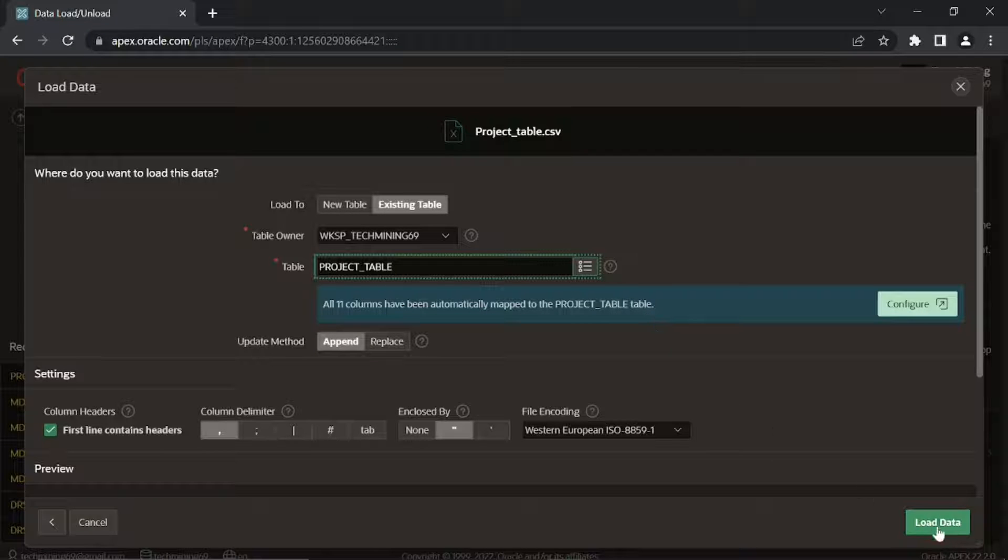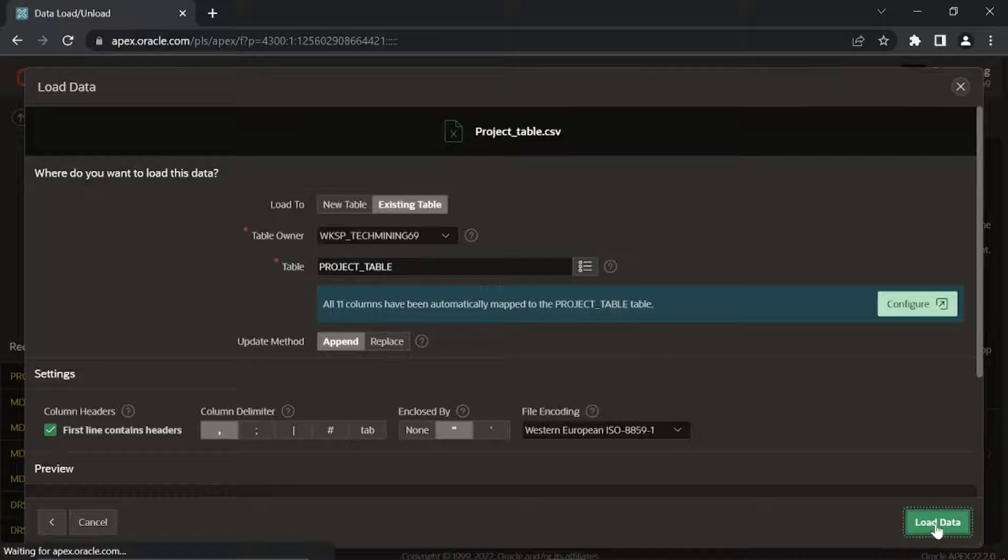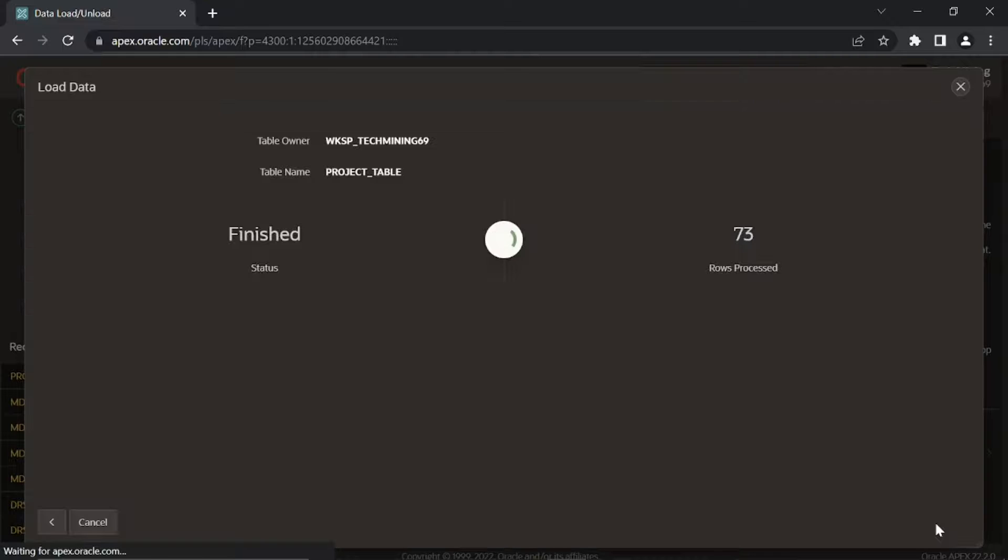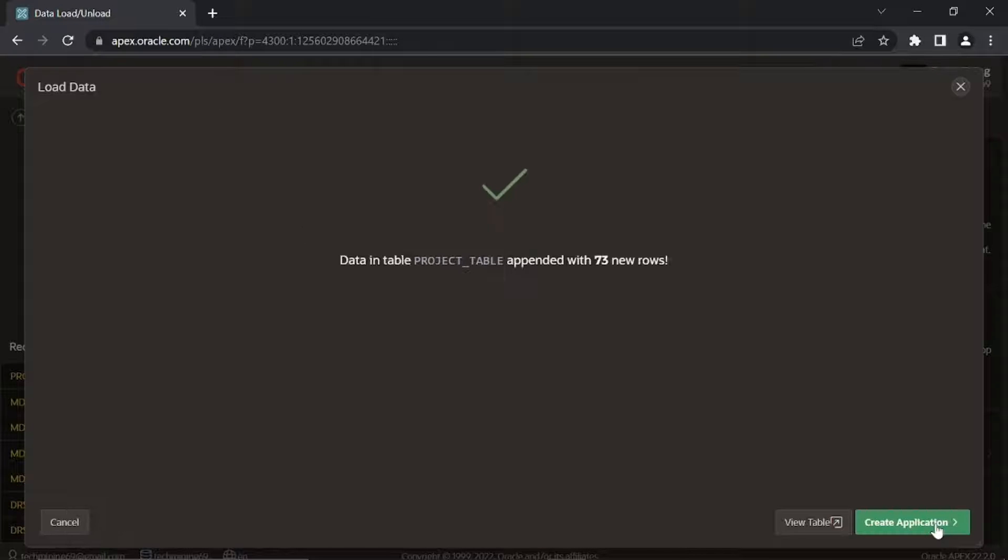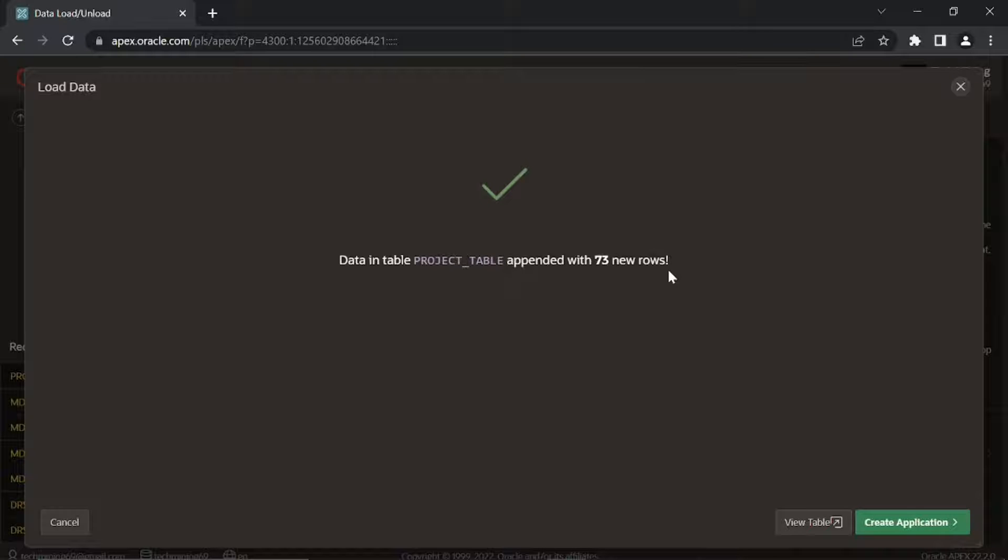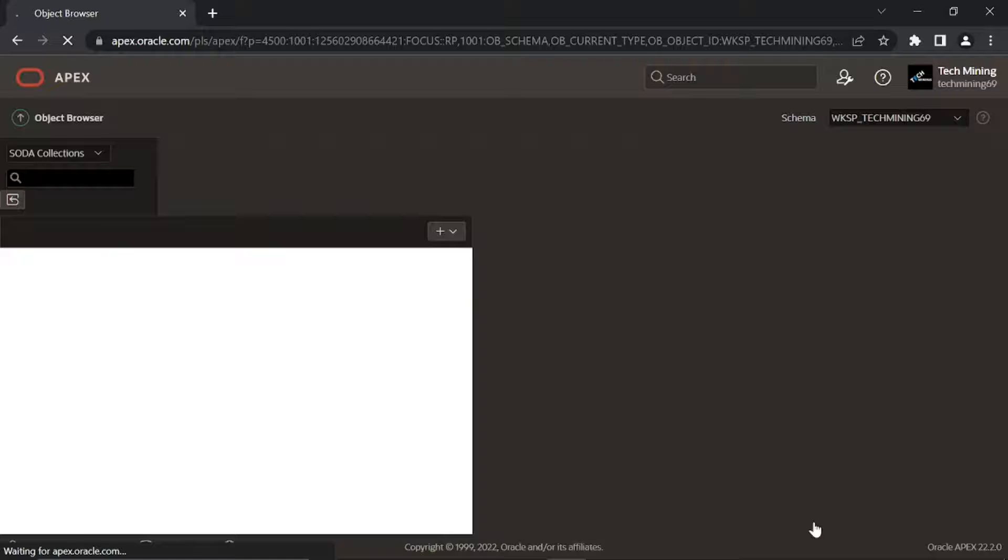Then click the load data button. If everything goes well, the next screen appears with the message data in table project table appended with 73 new rows. Click this view table button at the bottom to complete the process.